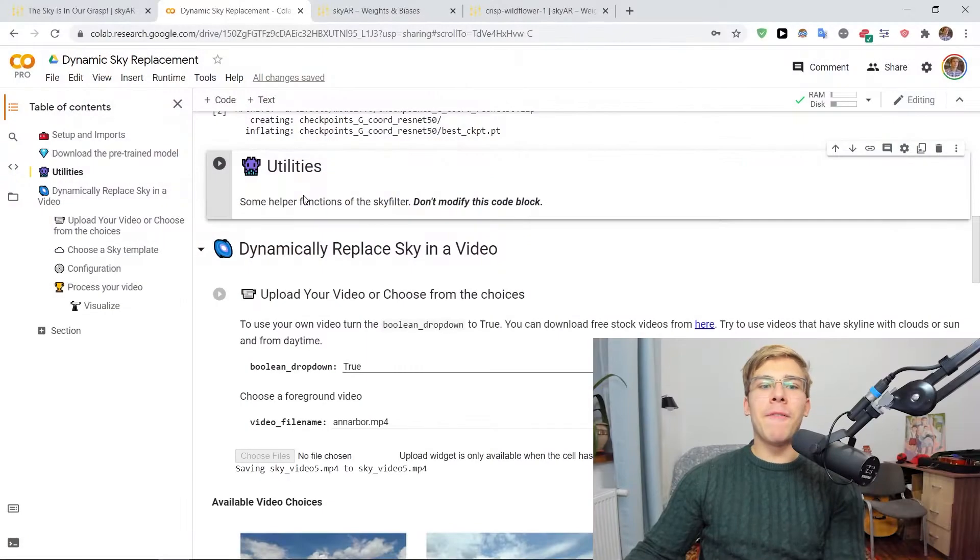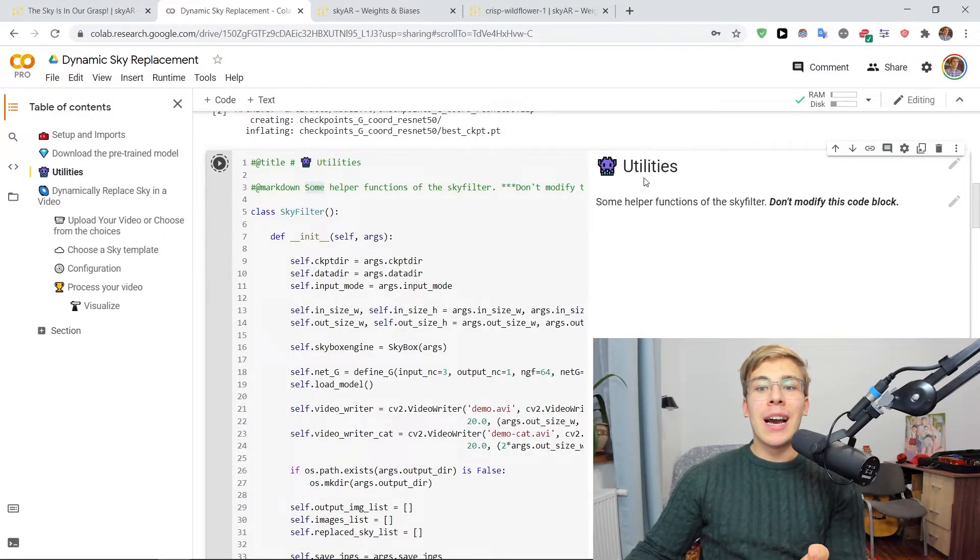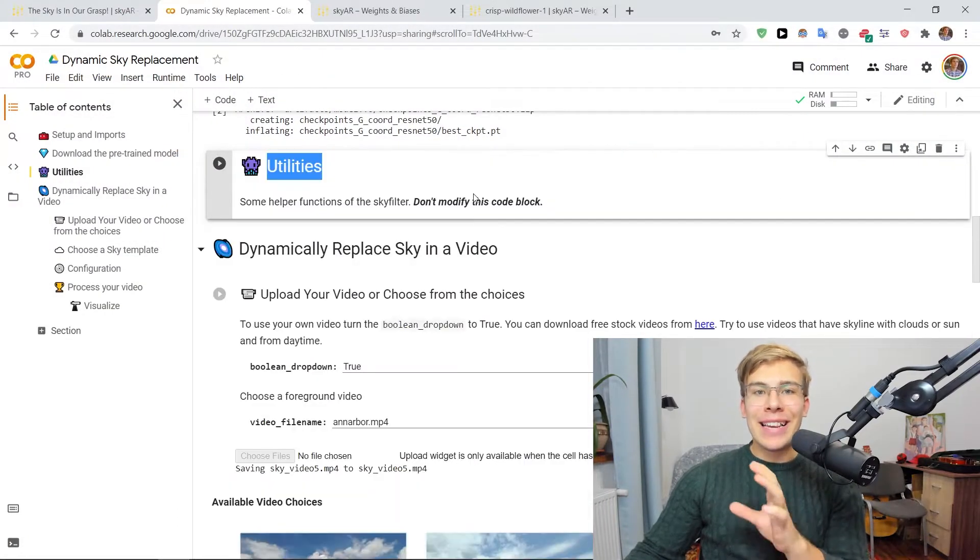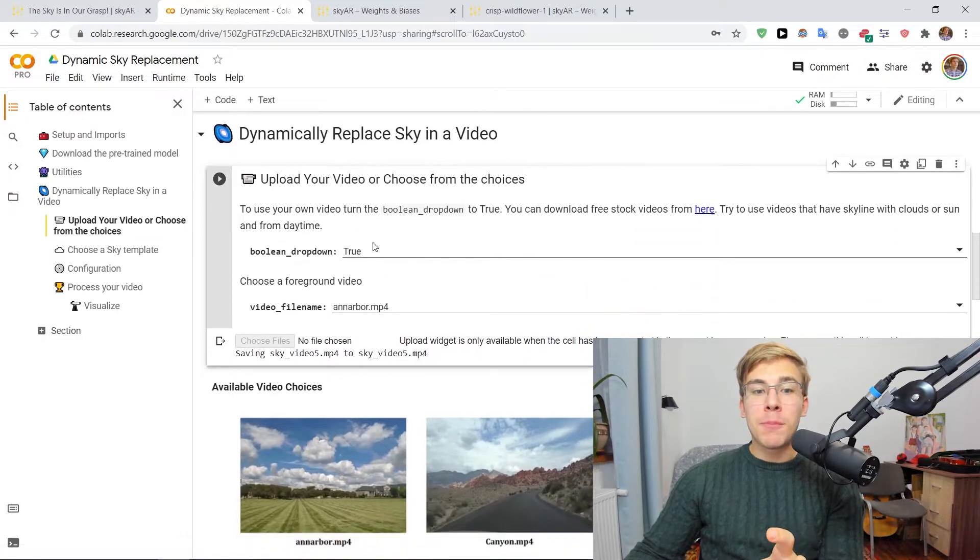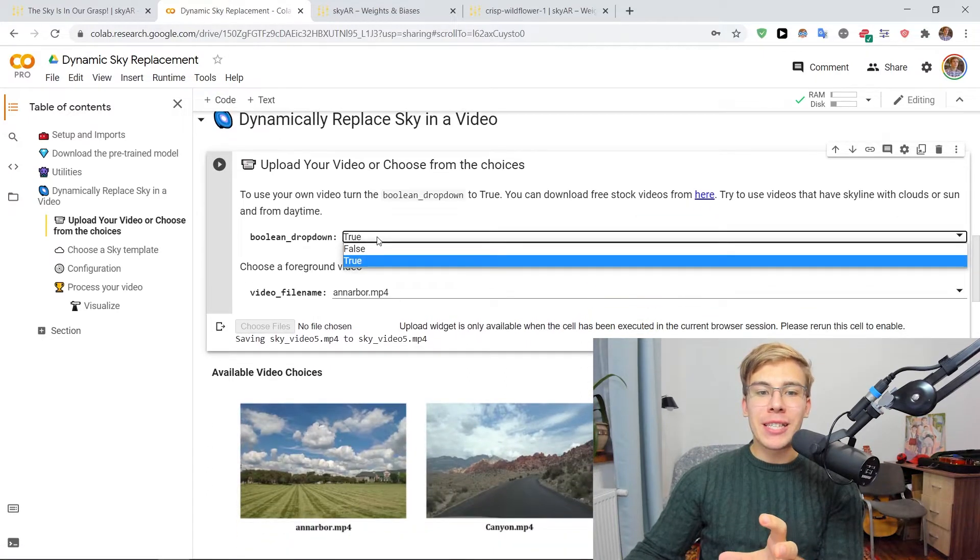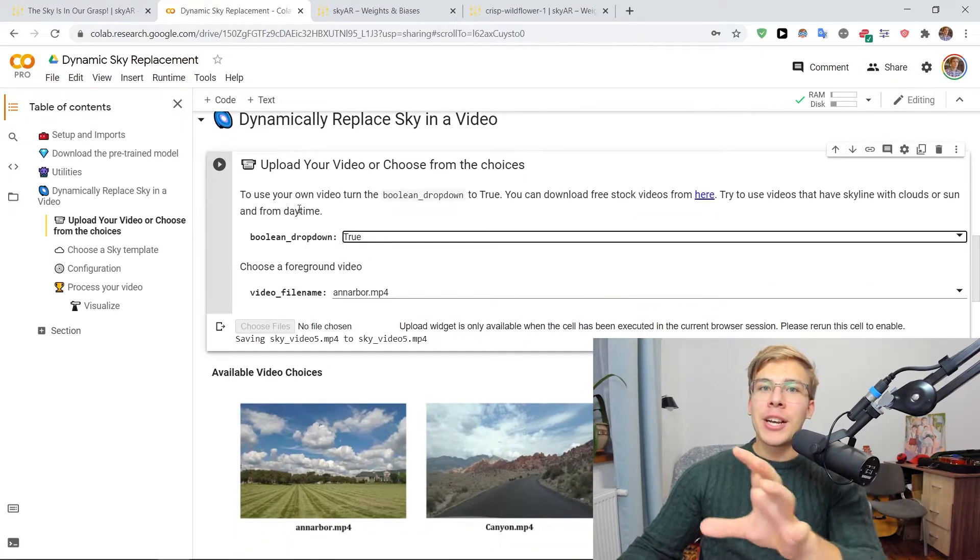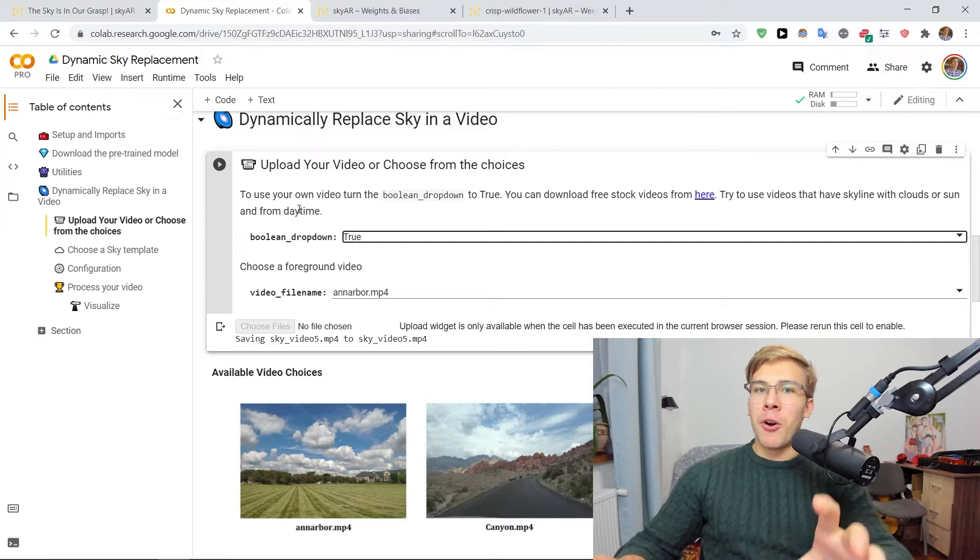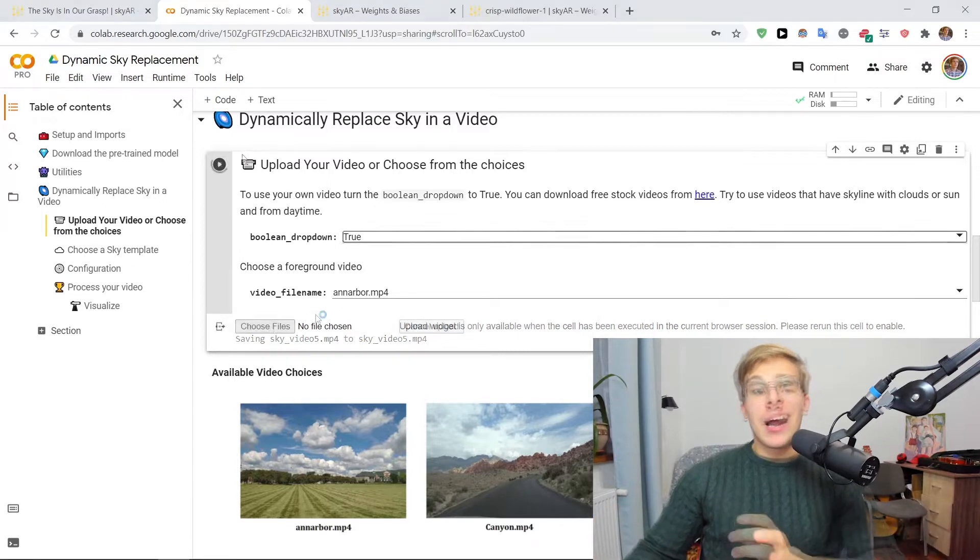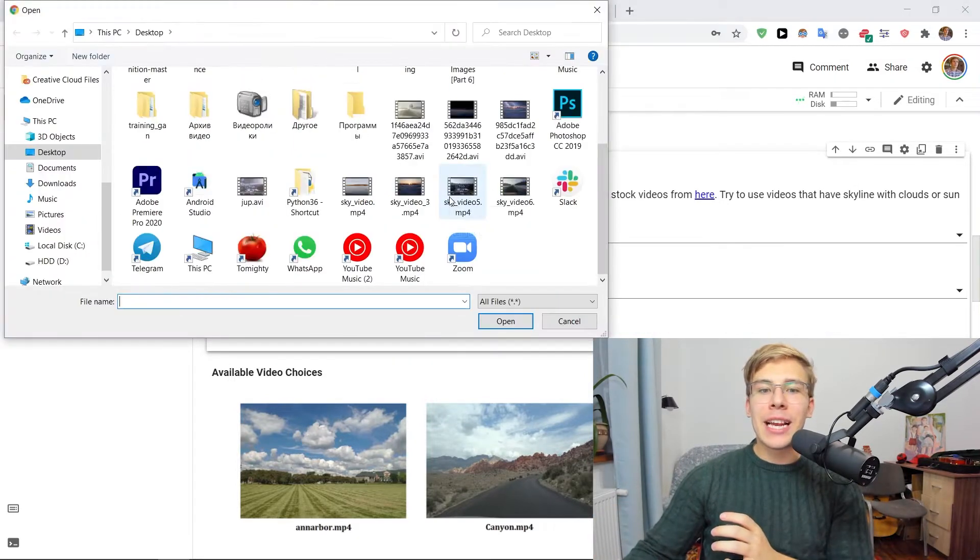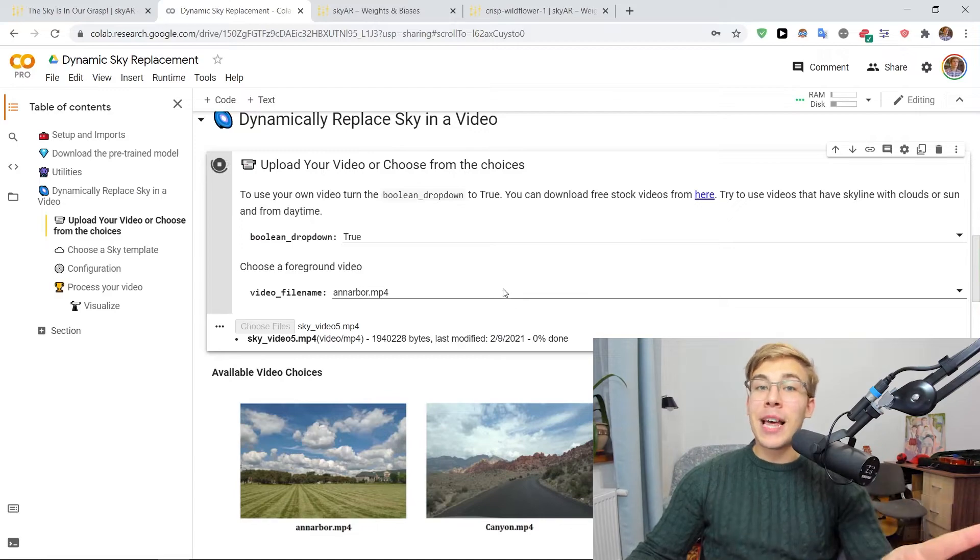Now here we can define a few helper functions and get to the fun stuff, which is if this parameter here is set to true, we can actually upload our own videos to play with. So I have a nice video prepped here. So let's use that one.